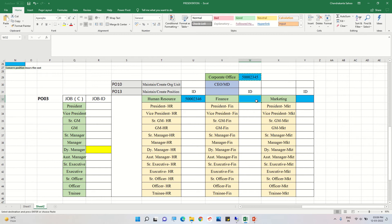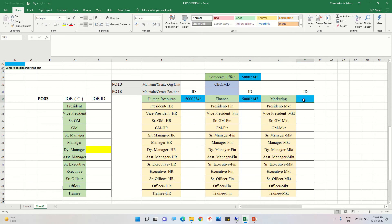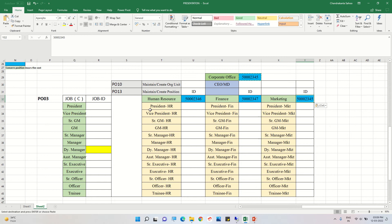We also created code 48 for the Marketing department. These codes are auto-generated. Now we are going to create some organizational positions.